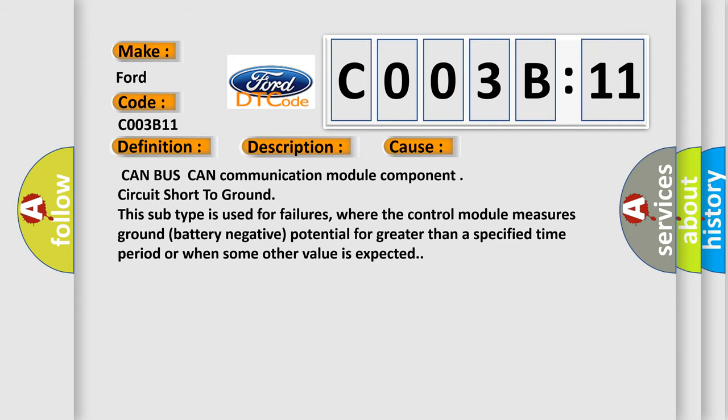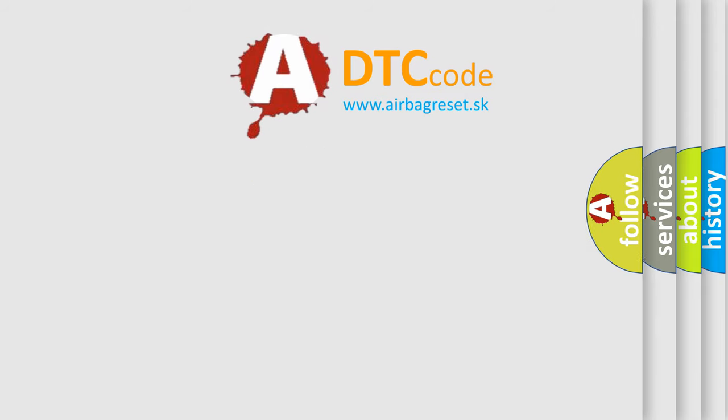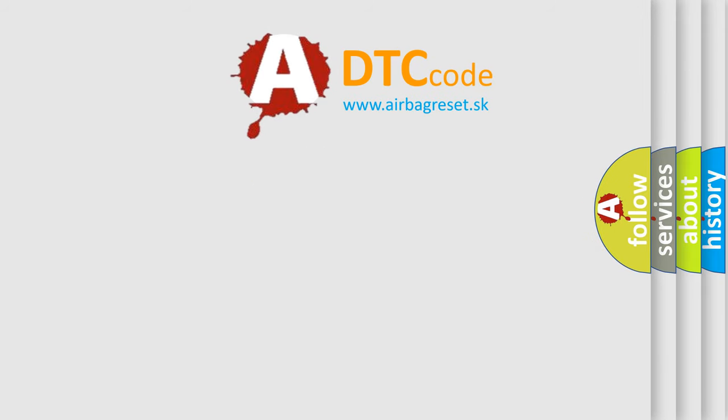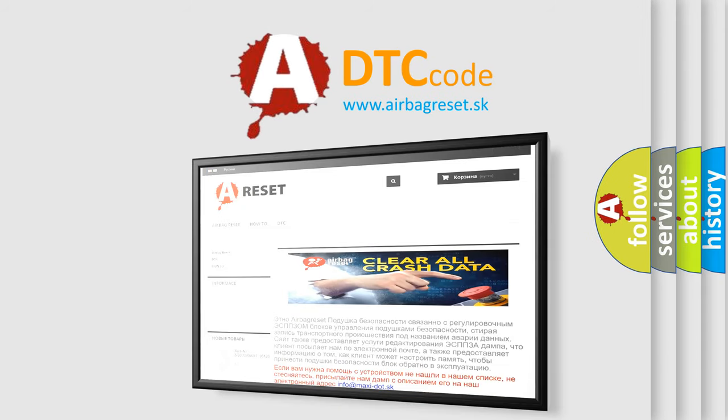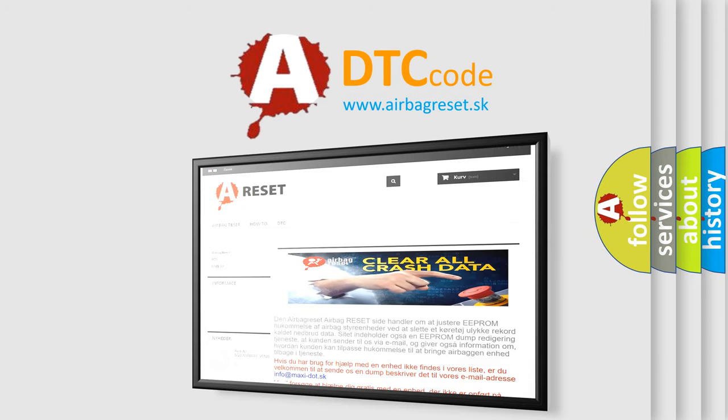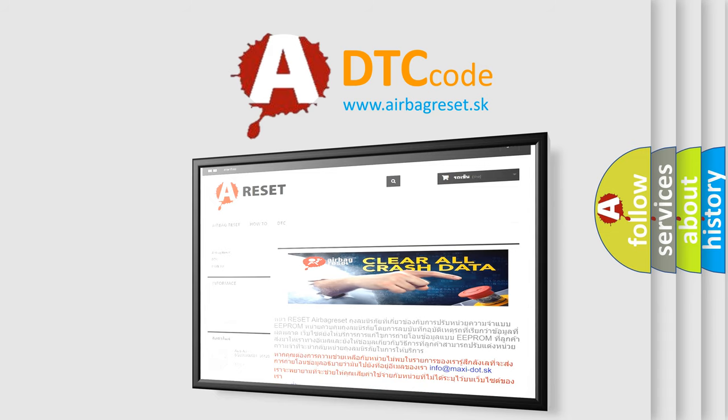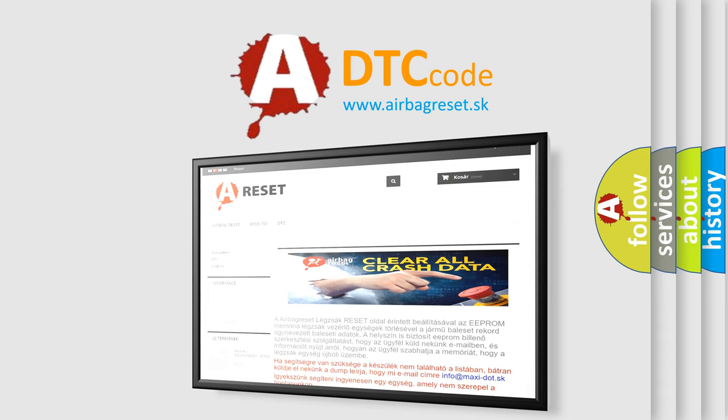The airbag reset website aims to provide information in 52 languages. Thank you for your attention and stay tuned for the next video.